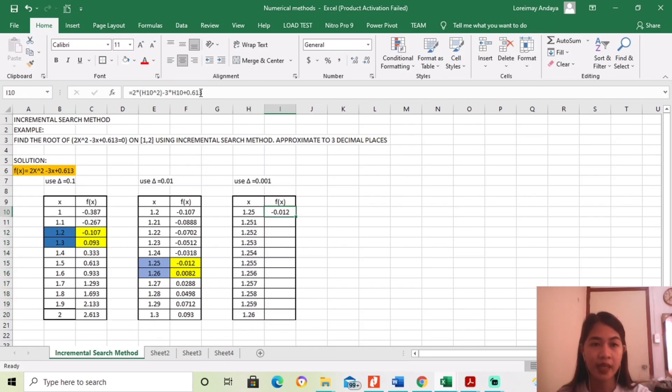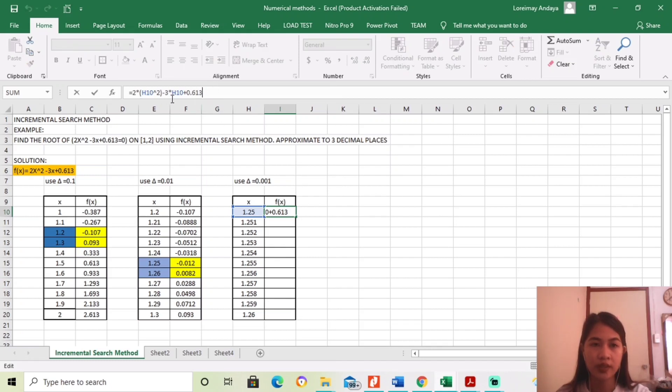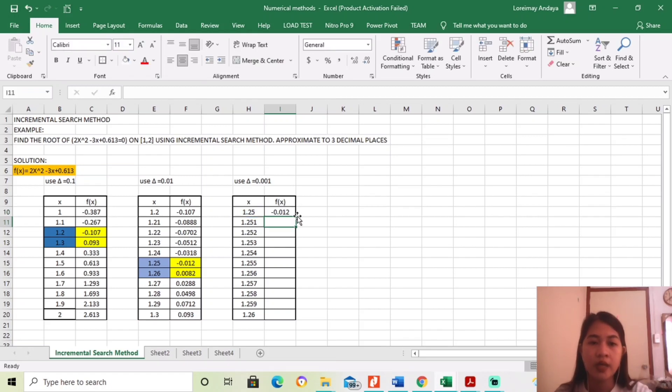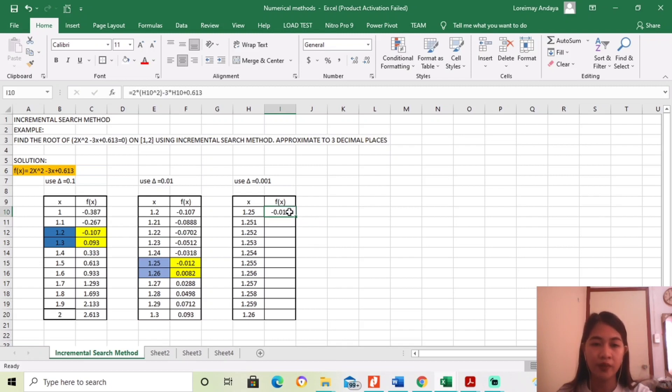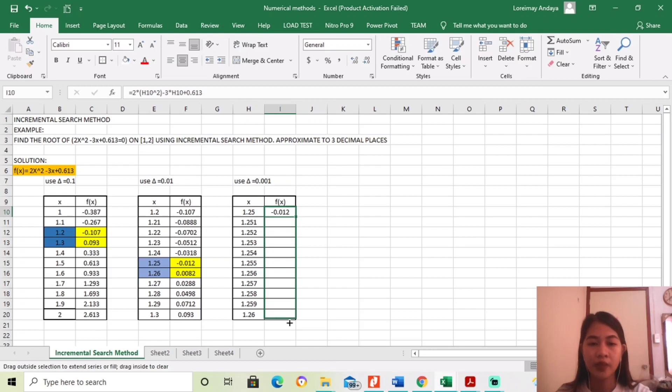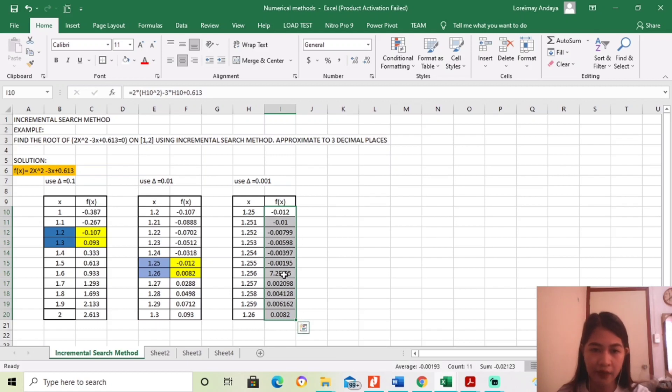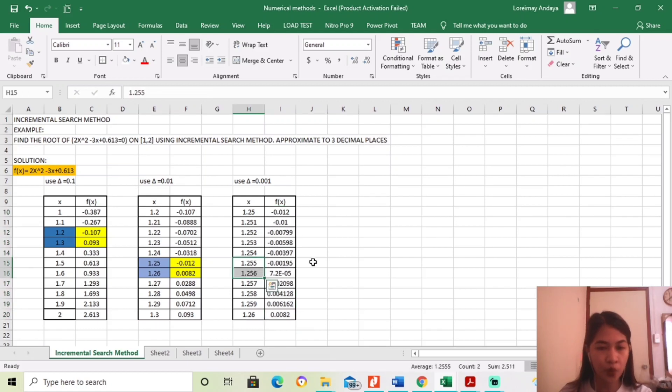So, ito, since kinapi-paste ko lang din sya ulit, so ito, substitute niyo yung value na 1.25 to the equation, mahanap yung the function of x which is ito, negative 0.012. So, dito, ang kailangan lang natin is mahanap ulit natin kung saan ba yung magkakaroon ng changes of sign. Okay, so dito, lahat negative. So, nagkaroon ng change of sign between 1.255 to 1.256.